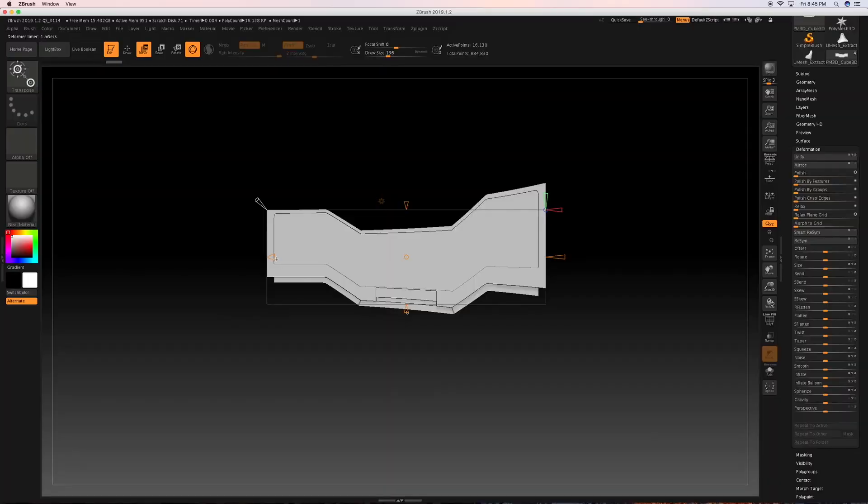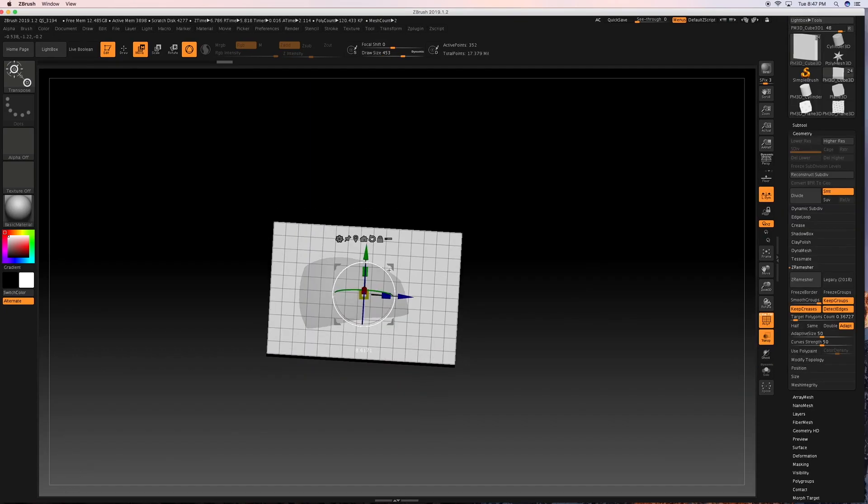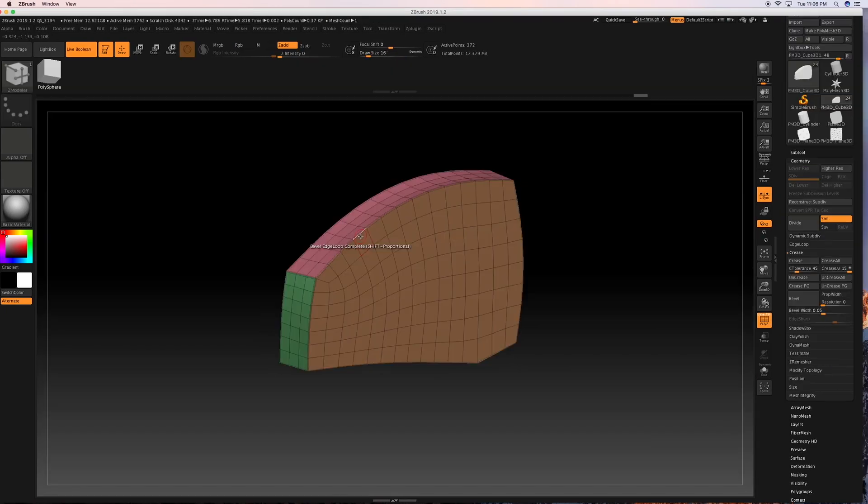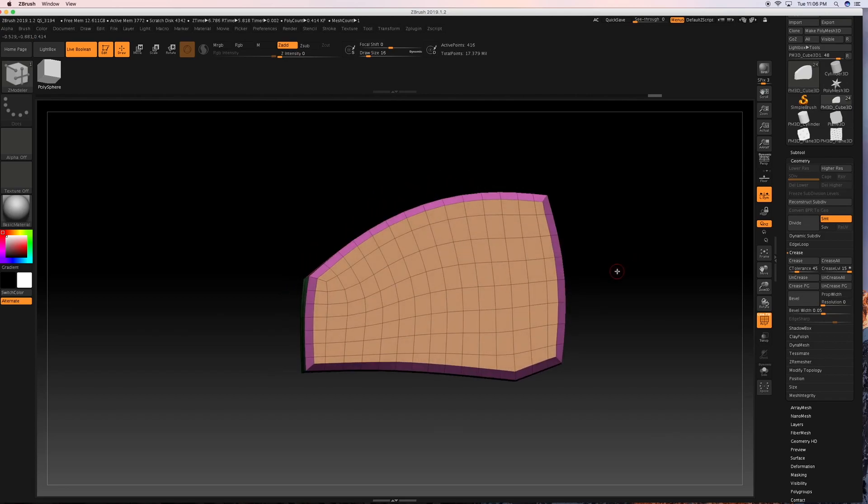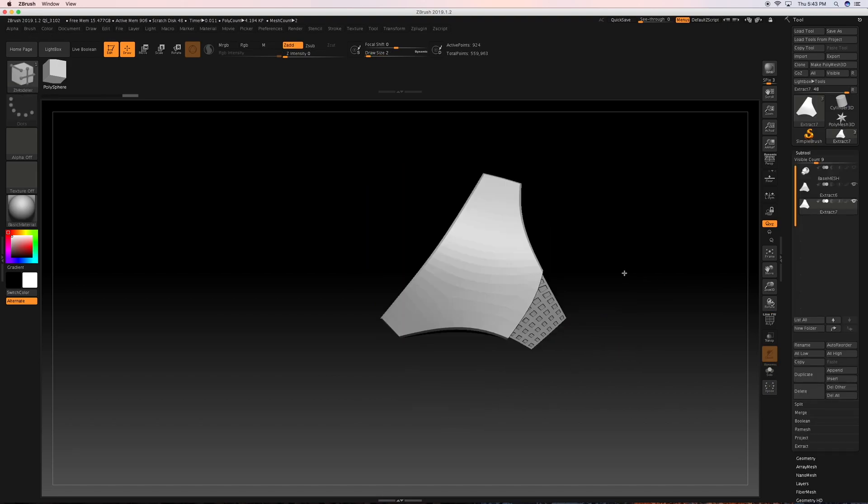In this course we will explore new techniques in hard surface sculpting in a variety of new workflows such as combining digital sculpting and Zmodeler editing through ZBrush 2019's biggest upgrade feature, ZRemesher 3.0.